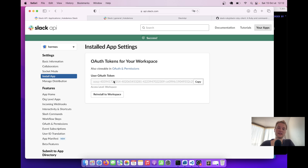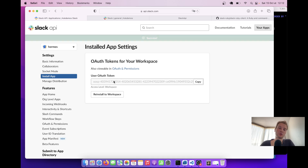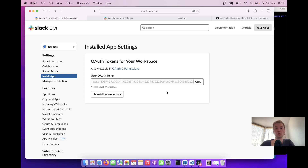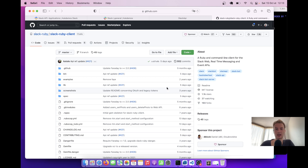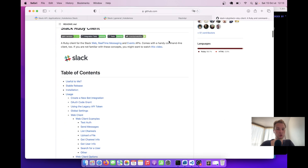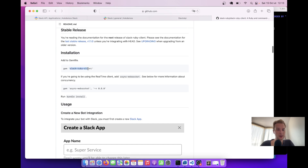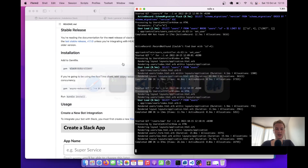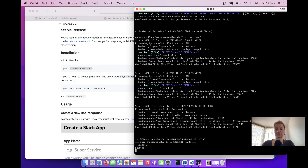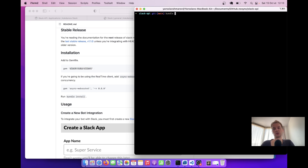We've been provided a user OAuth token. To interact with this token, we can use either something like Faraday or we can use the 'slack-ruby-client' gem, which is actually a great gem for interacting with Slack. I'm going to install this gem by running: bundle add slack-ruby-client.